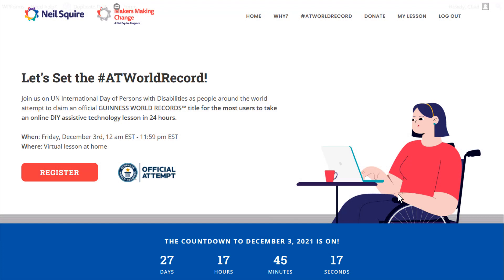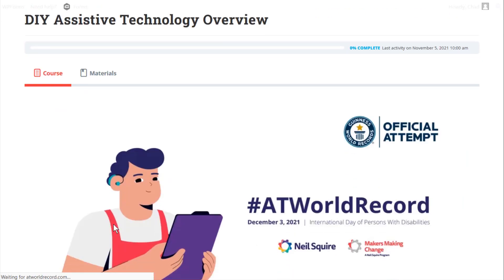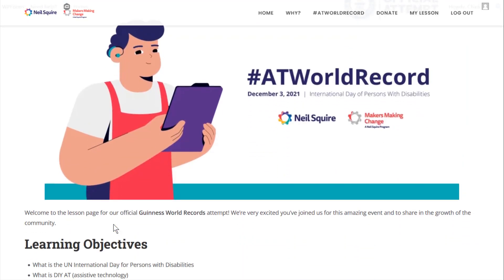So the next thing we're going to do is we're going to go to atworldrecord.com. We're going to click on the lesson button and that's going to take us into the lesson home page.